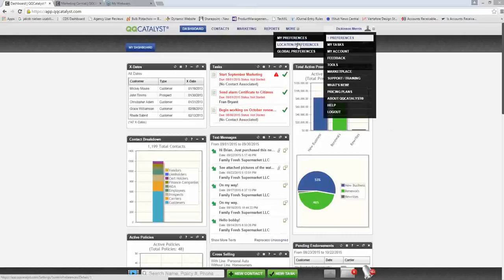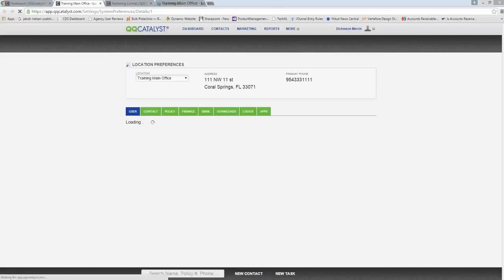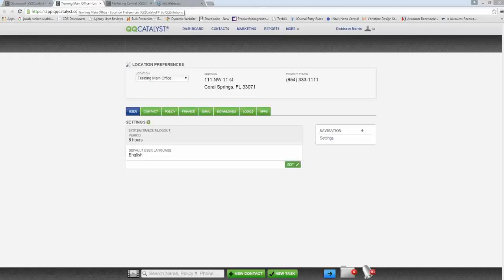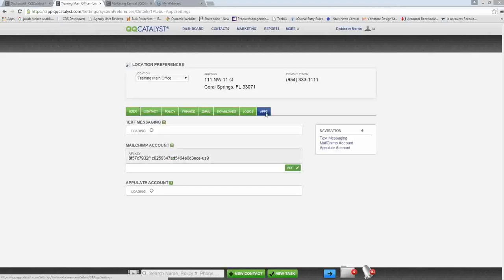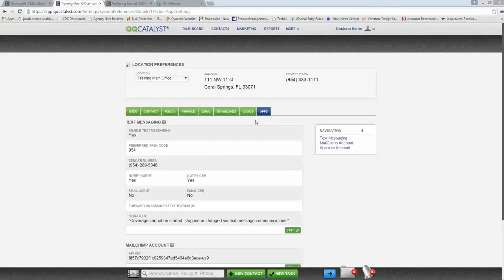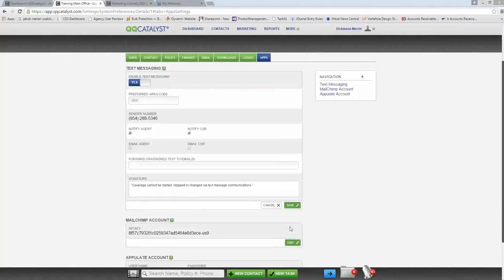For those of you who have access to location preferences — most likely just the agency administrators — go to location preferences in QQCatalyst and click on the apps tab. In the text messaging section, you now have a signature field. Click edit, and if you haven't entered this information, it will be blank. You can put in the information you would like appended to all outbound text messages for your contacts. We recommend including your agency name so customers know to save the number, and also include the insurance disclaimer that coverage can't be started, stopped, or changed via text communication.